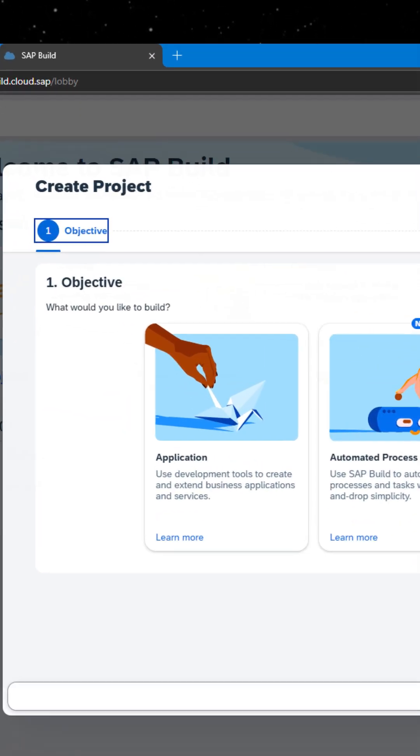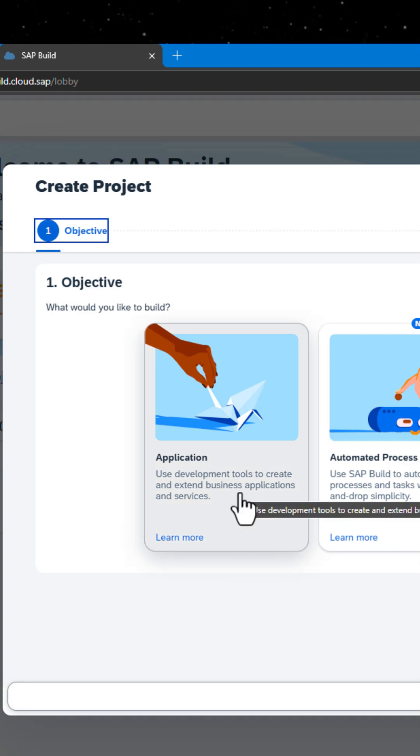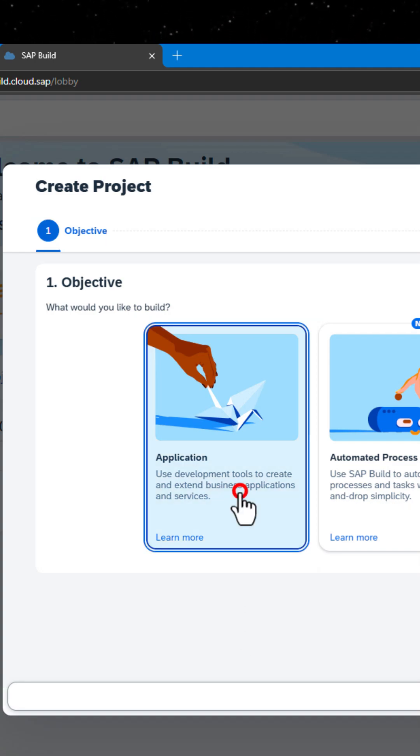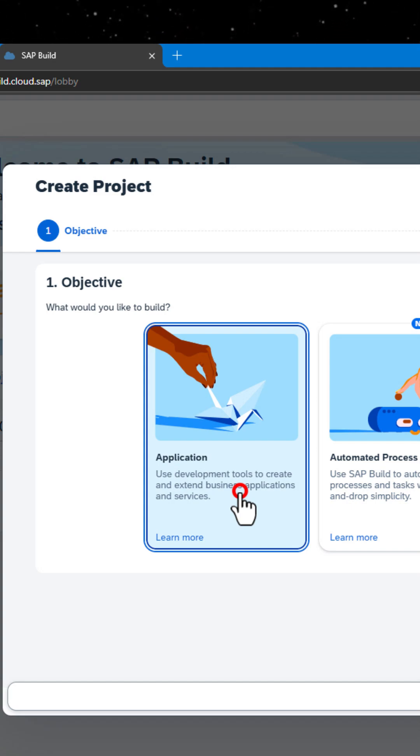Now click on the Application tile. This option will use the SAP Business Application Studio, the SAP Build Procode development environment leveraging the capabilities of services such as Joule for developers.